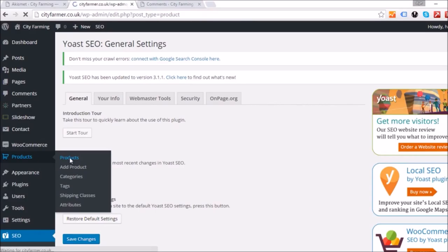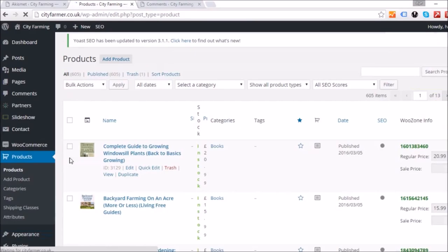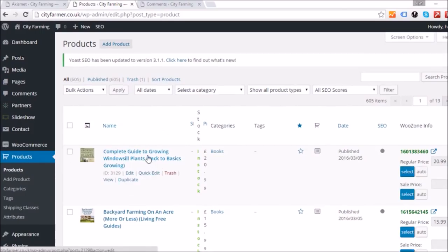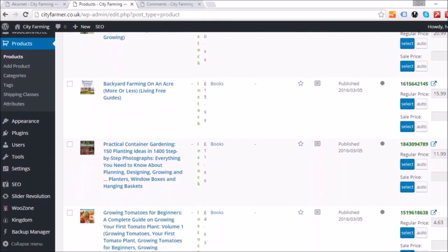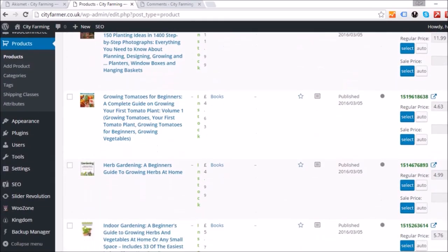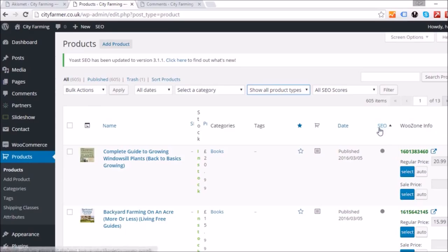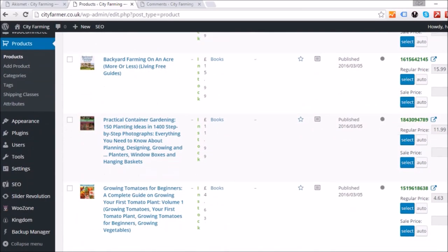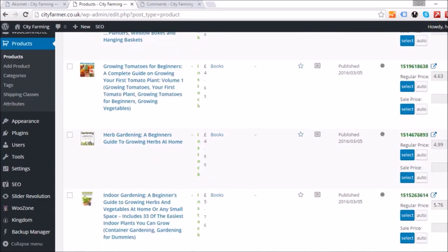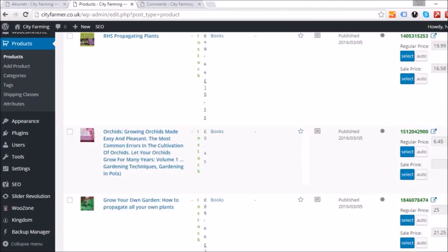First, click on the Products tab within your dashboard — this will open up your product catalog. You'll have all your products downloaded from Amazon, and you'll notice there's a new column called SEO. There are little dots next to this column: green means optimized, orange is okay, red is bad, and gray means you haven't done anything at all.